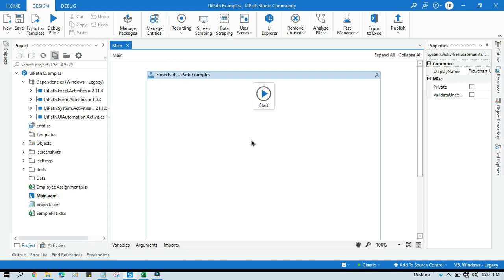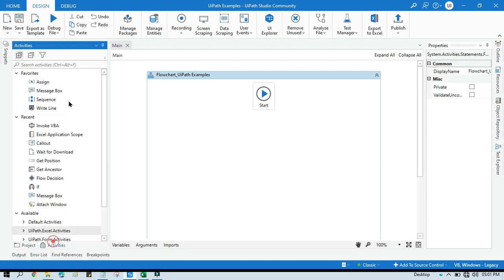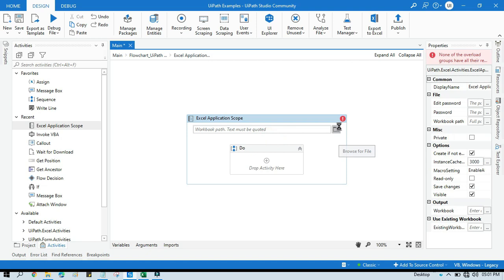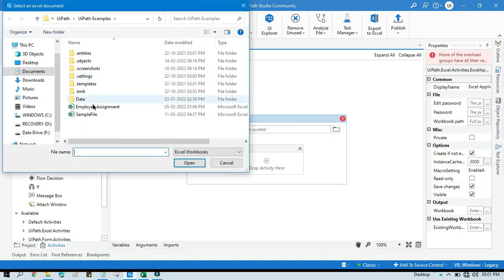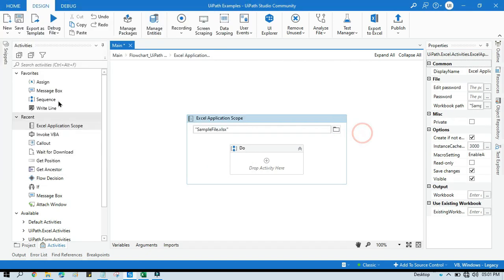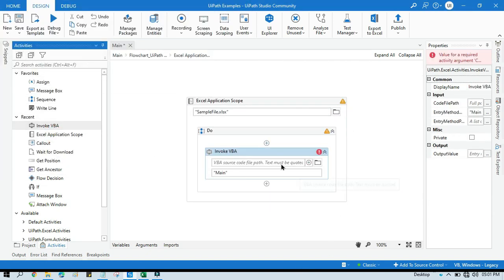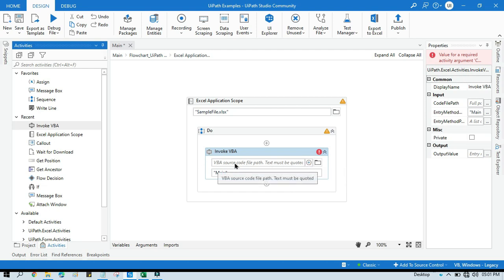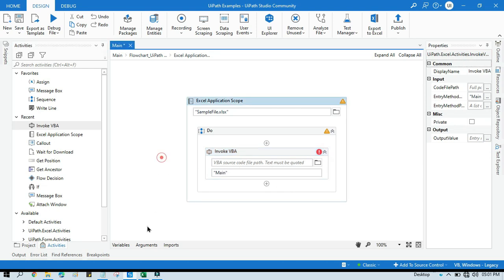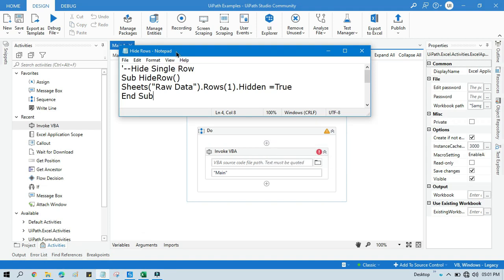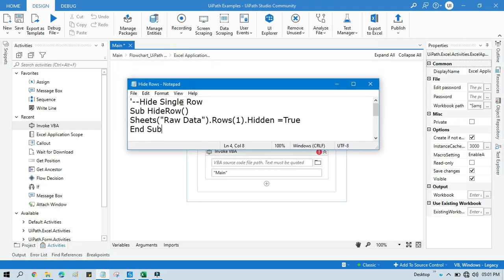Open UiPath Studio, take one Excel Application Scope, double click on that, select that Excel file. Now take Invoke VBA Activity. Here you need to pass that VBA source code file path. So we have this VBA source code file path.